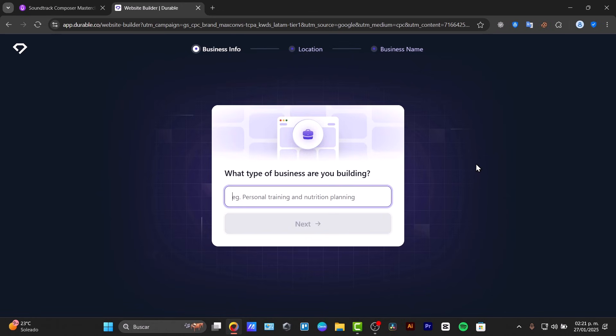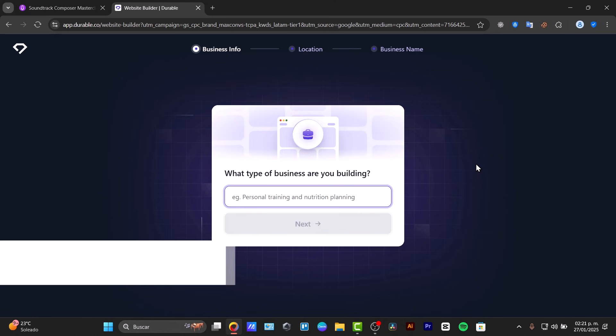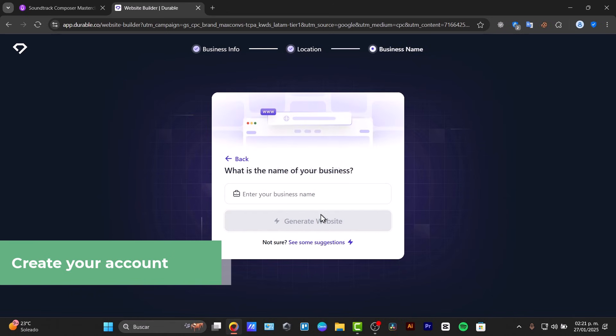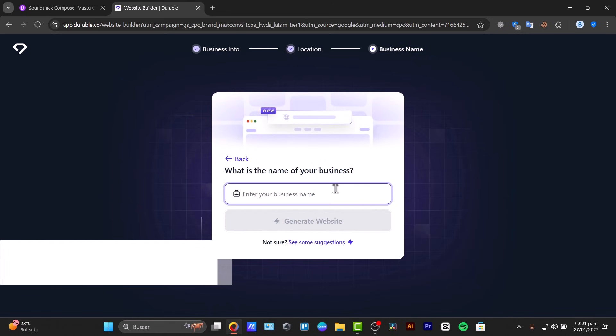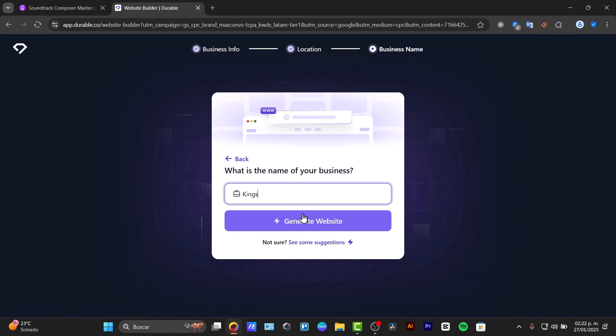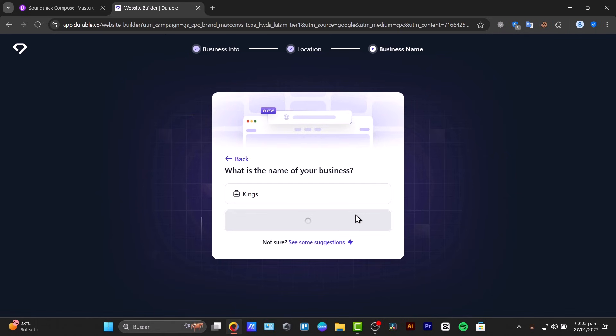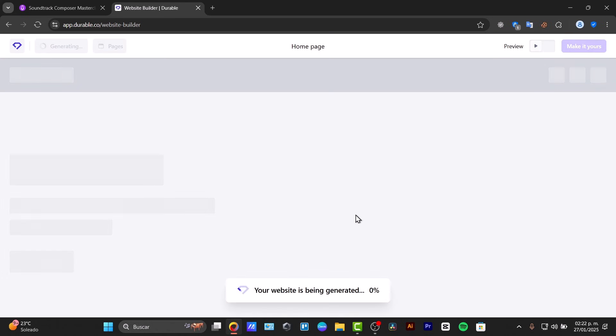So basically when you click down below, it should be leaving you here into this website builder Durable. Now basically it's going to be asking you what type of business are you building. For example, personal training, nutrition plan. Let's try out with personal training. Now where's your business located? What is the name of your business? And if you click into the option that says generate the website, basically what the artificial intelligence is going to be doing is understanding the name of your business with your niche, with your goals, and it's going to be generating like a starting point, a template of a website that you can use to edit on your own on the go.